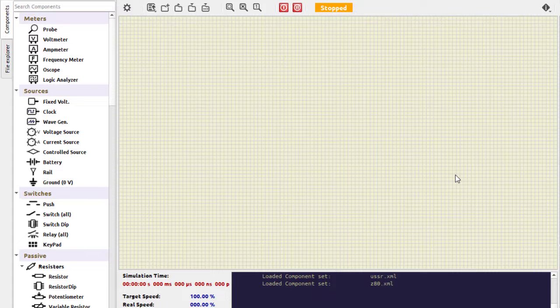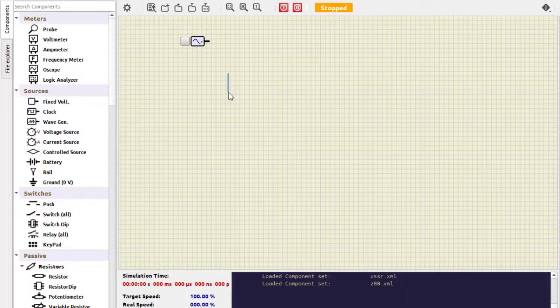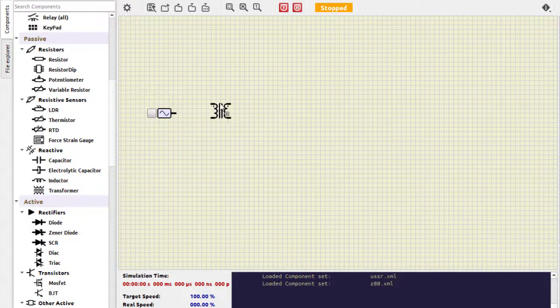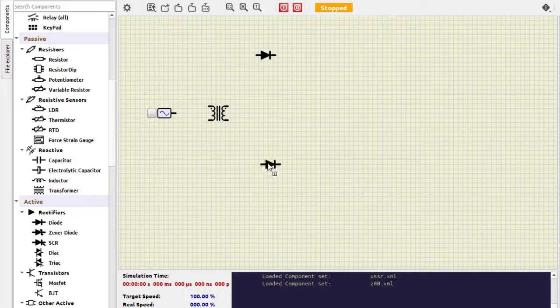Now let us go to the simulator. Now we are in the simulator. Let us select the power supply — this is the AC power supply, we select this one. Then we select the transformer. We get this transformer here. Then we require two diodes. I will put this diode up and then there is another diode here, separate it out.